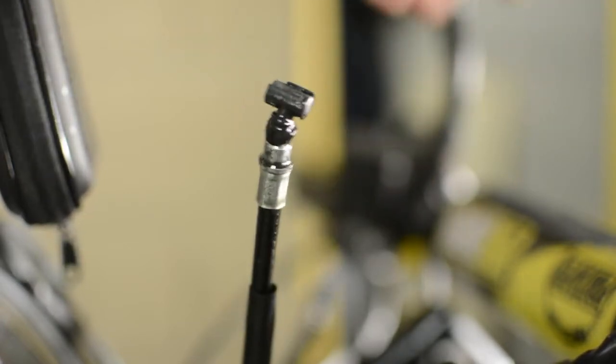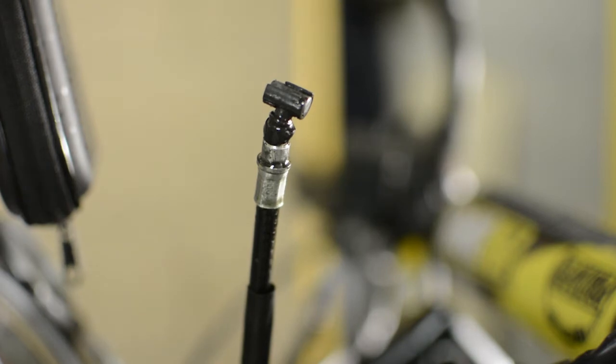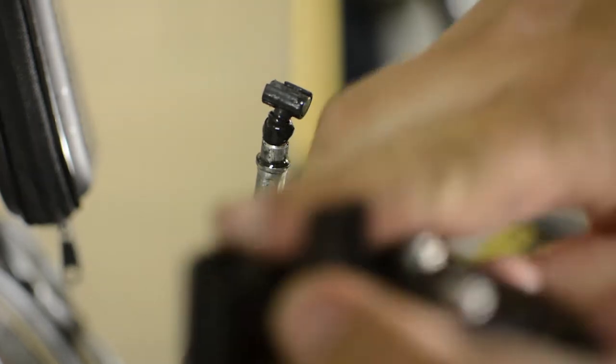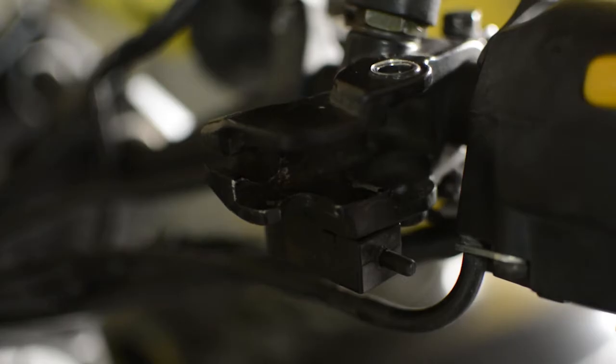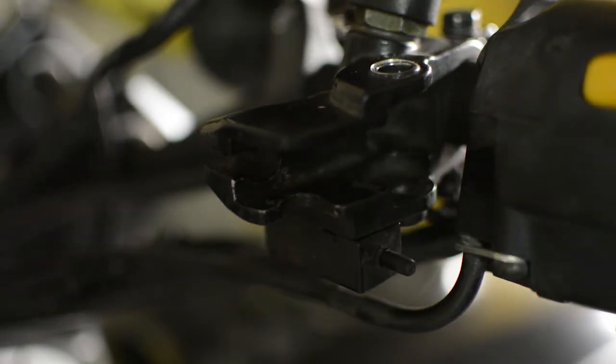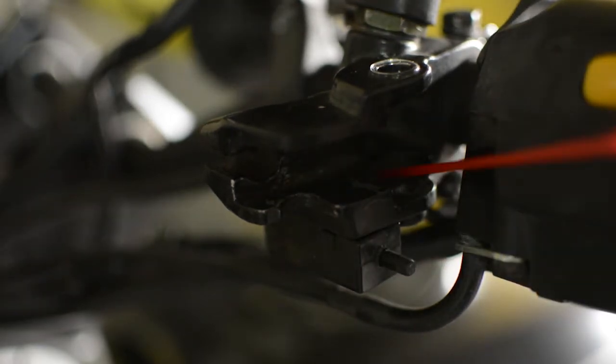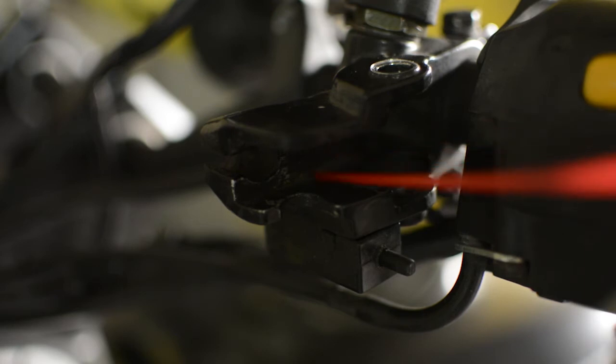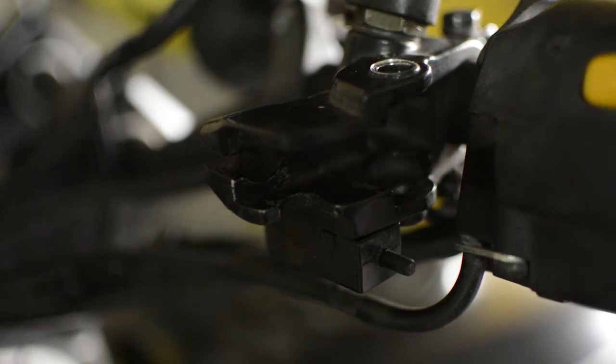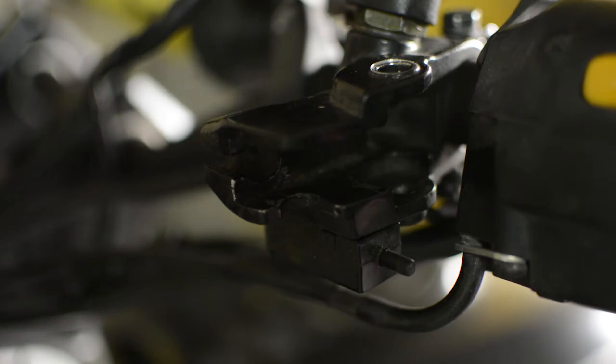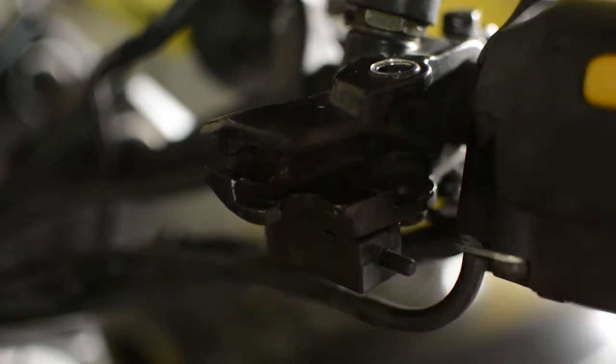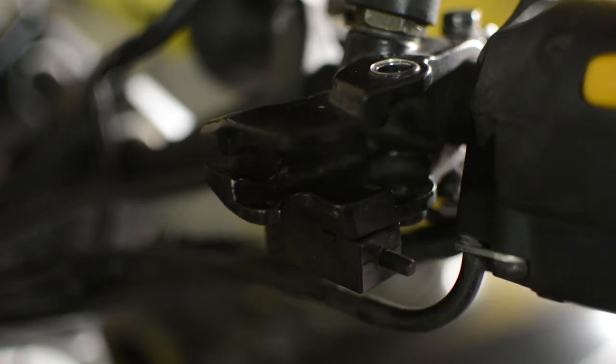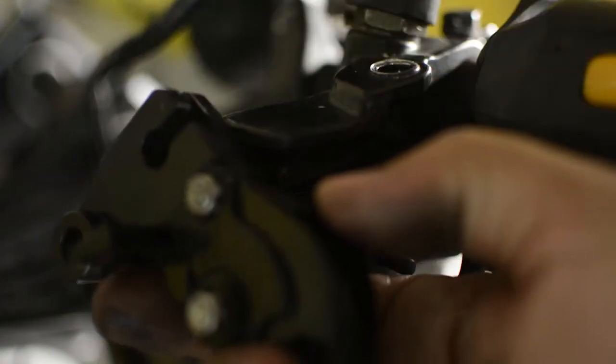Once we have done this exercise, we also clean this surface and the part where the lever goes. We can also apply a little bit of lubricant, but we wipe it clean with a cloth so it stays clean. Now we proceed to install the lever.